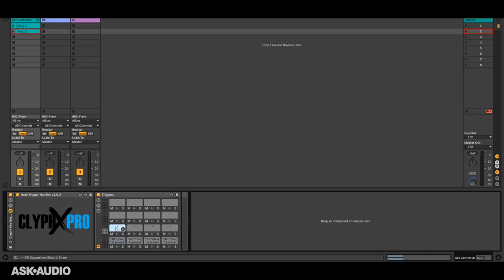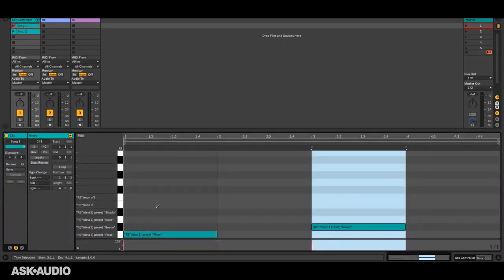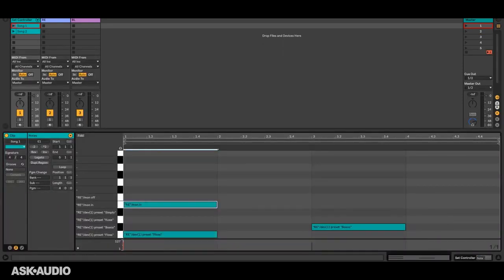So I add a couple actions here. This one will turn monitoring to in and then this one will turn monitoring off.